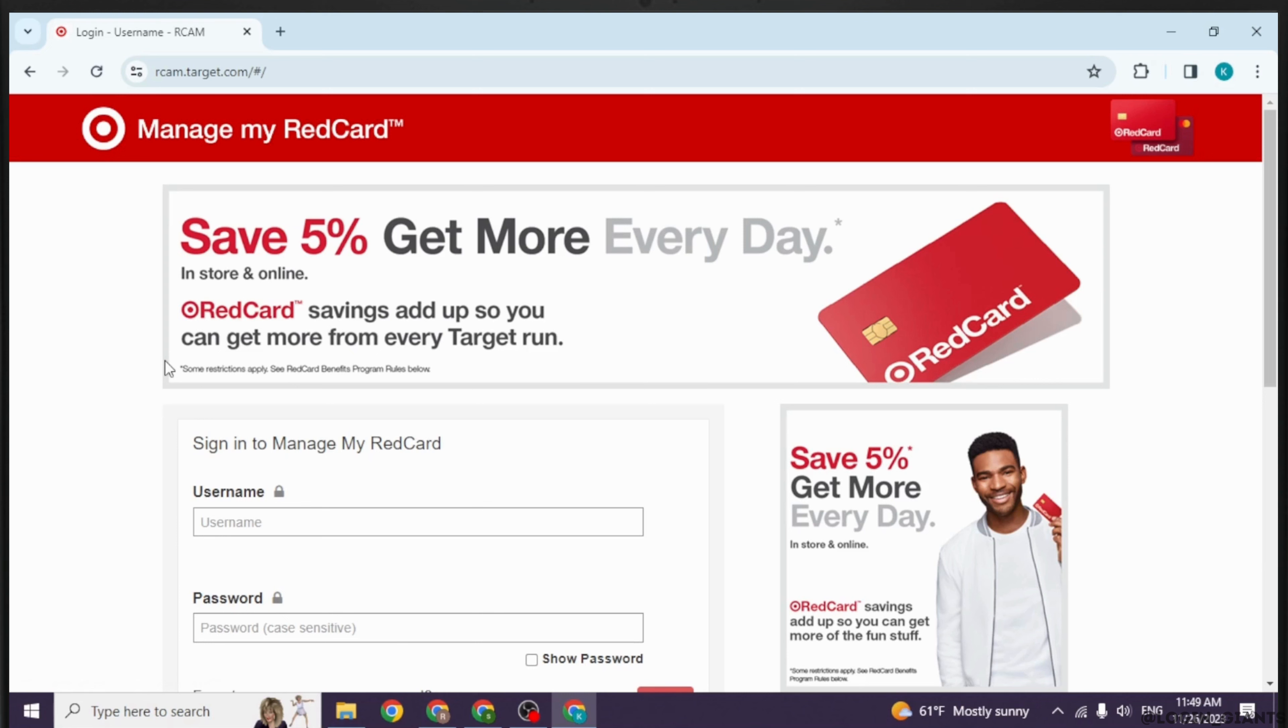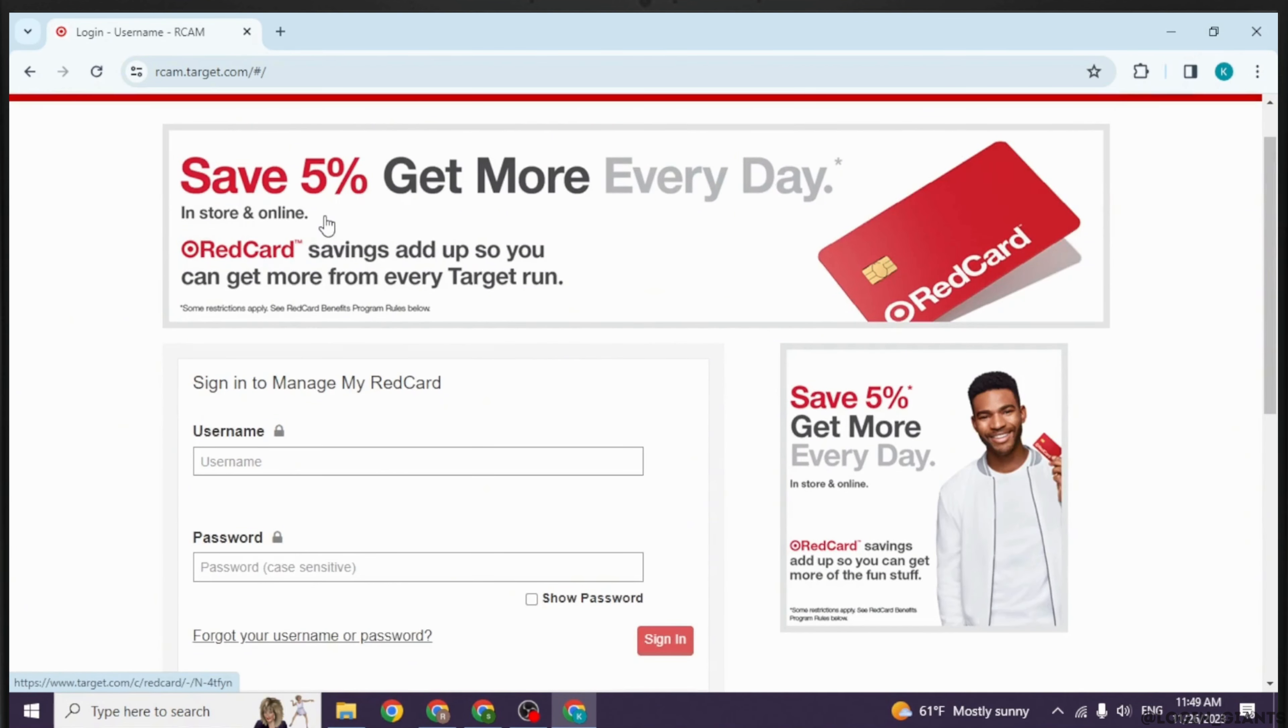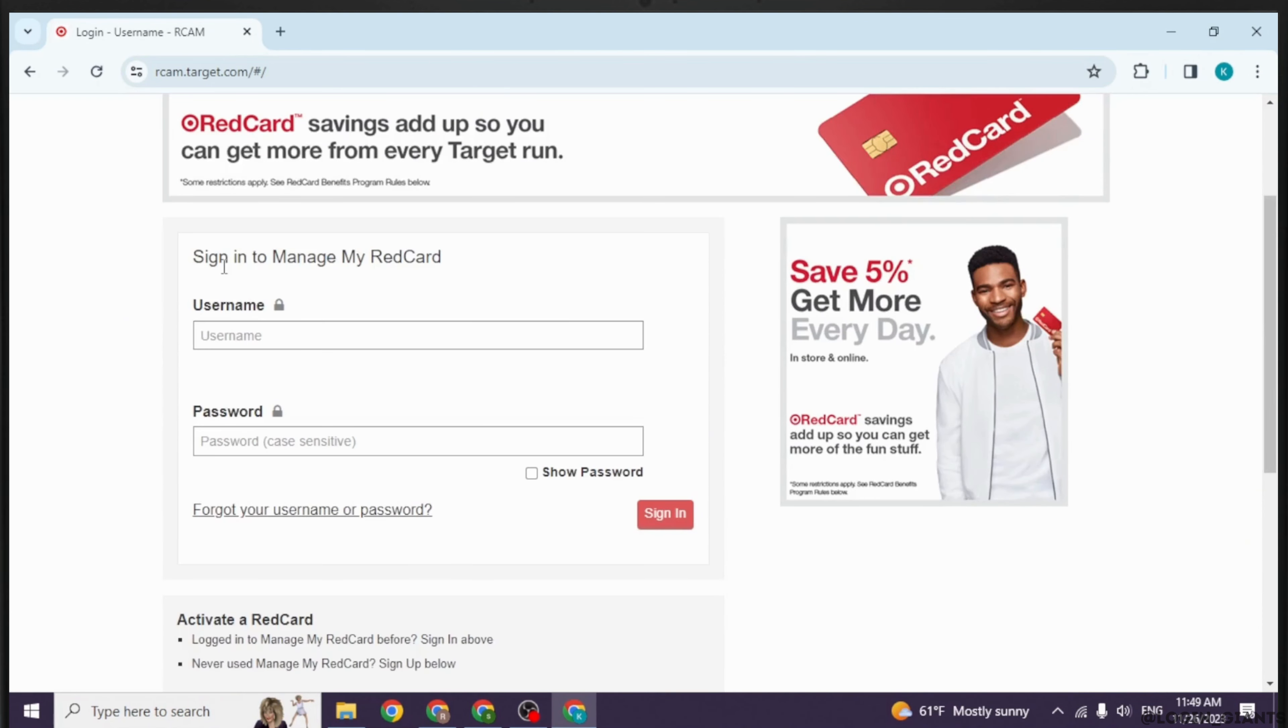You will be directed to the login page. From this page you can easily log into your account. Type in the credentials associated with your account - the username and then password.